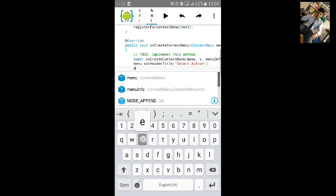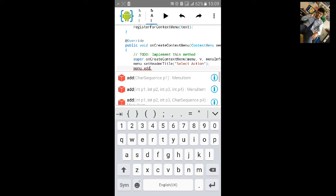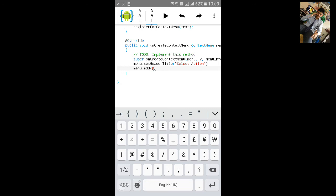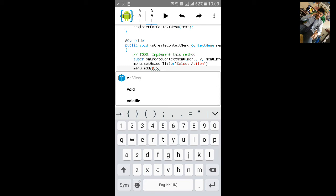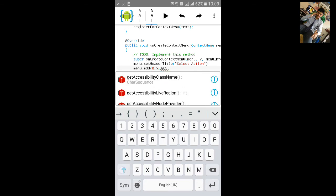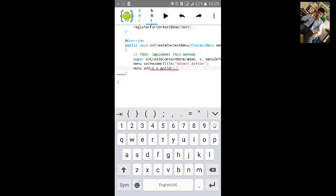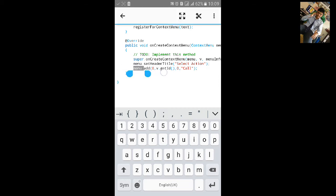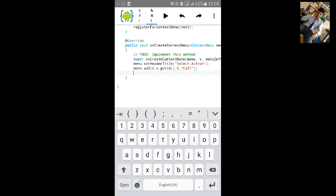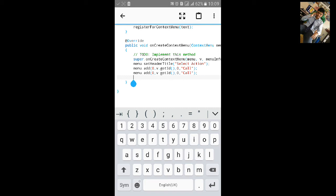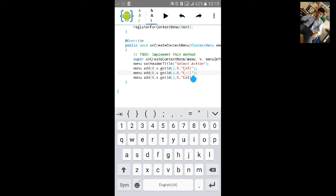Now add menu items. Call menu.add and pass: 0, v.getId(), 0, then a string for the menu item label — type 'Call'. Copy and paste this line two more times. Change the labels to 'SMS' and 'Video Call' for the second and third items.